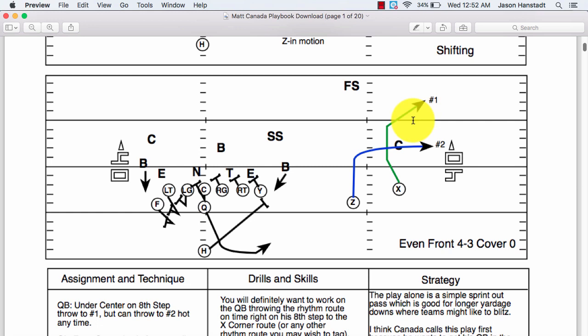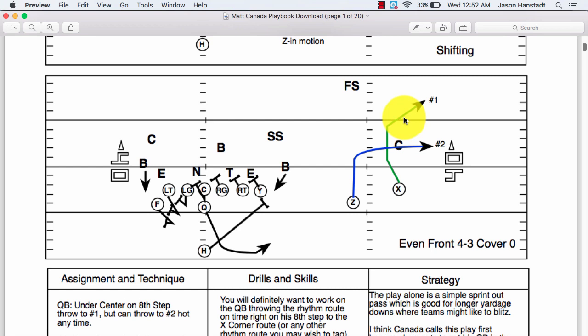If it is man-to-man coverage, then it's a simple one-to-two read — corner route to the out route. It's good against man because if you run these routes really well, precisely and hard, you should be open and able to make a break if the ball is delivered on time.